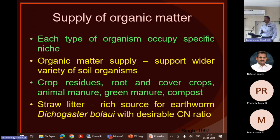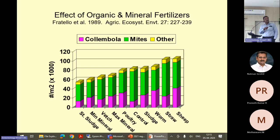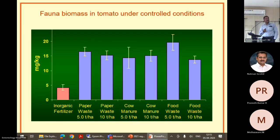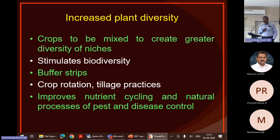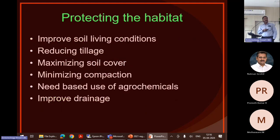When we applied these organic inputs, we could see an increase in the population of these organisms. With sheep manure and straw manure we can see an increase in population. Food waste also increases the population. We can use mixed crops which will stimulate biodiversity, use buffer strips, reduce tillage practices, and implement crop rotation which will increase nutrient cycling and promote growth of these organisms. We can protect the habitat by reducing tillage, maximizing soil cover, and minimizing compaction.